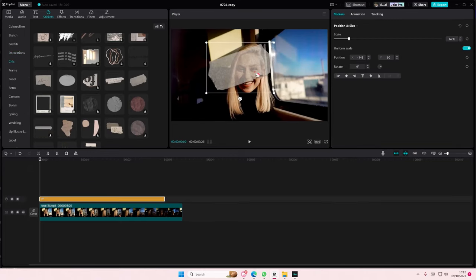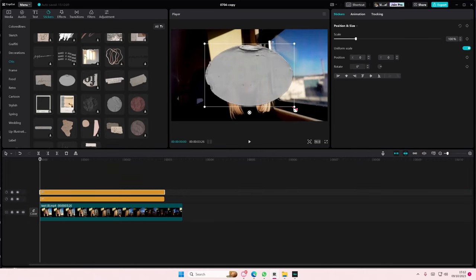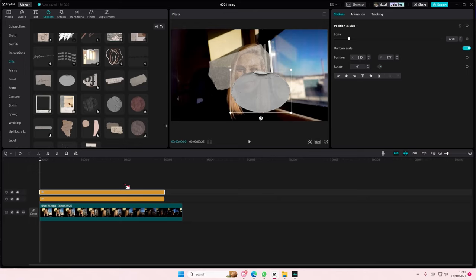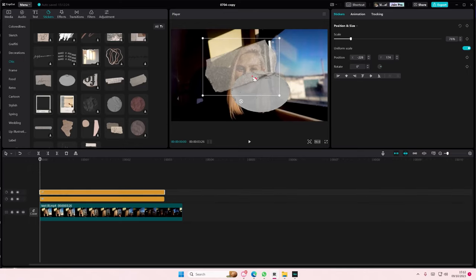I'm just going to resize it and layer the stickers like that. I might make this one a little bit bigger, and I might make this one on top instead.